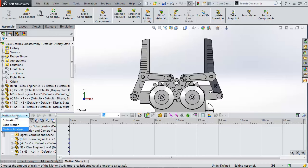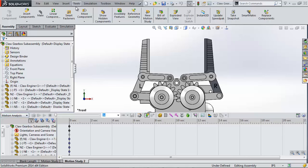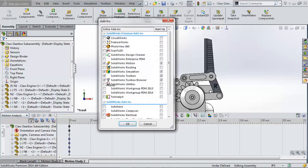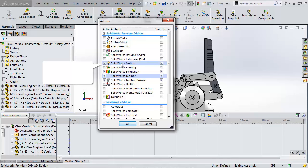We'll be using the highest level motion analysis which you can activate to the add-in located under tools, add-ins, SOLIDWORKS motion. Notice that this requires SOLIDWORKS premium.